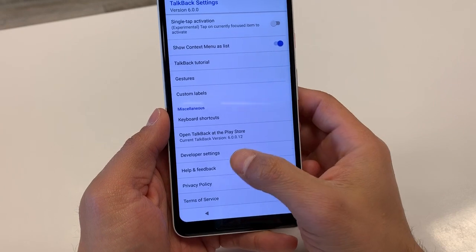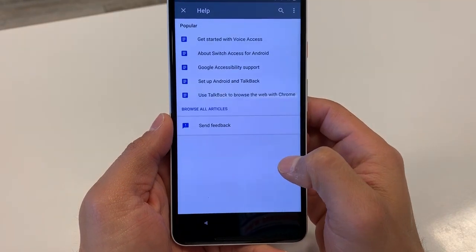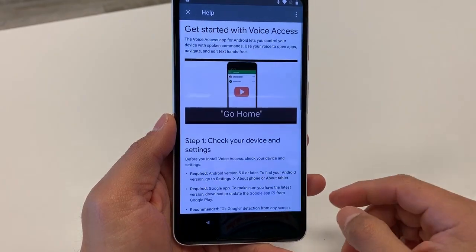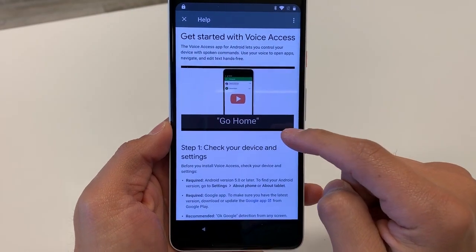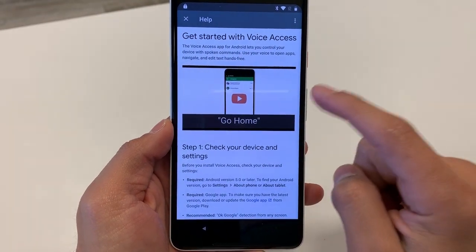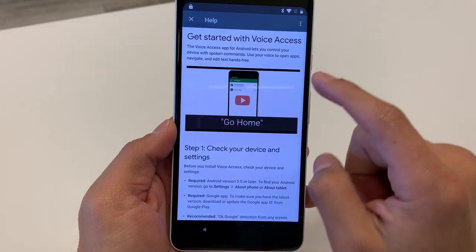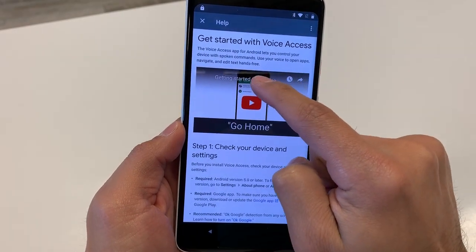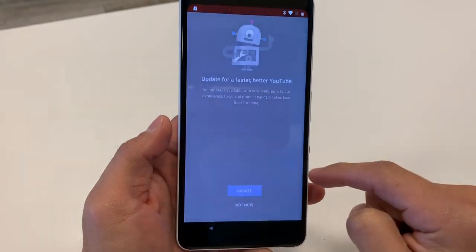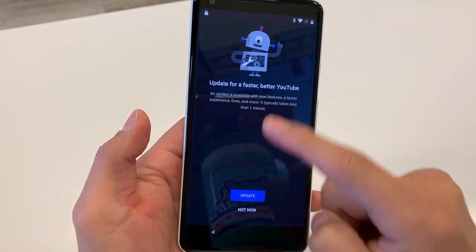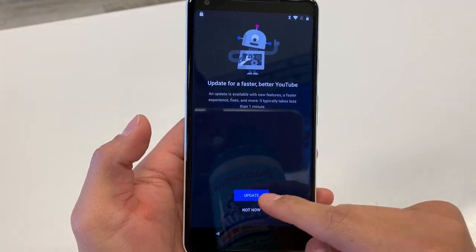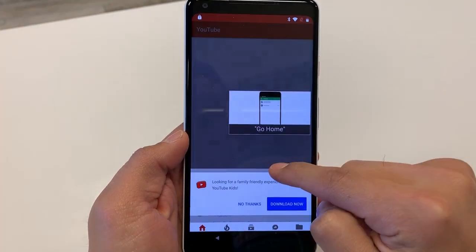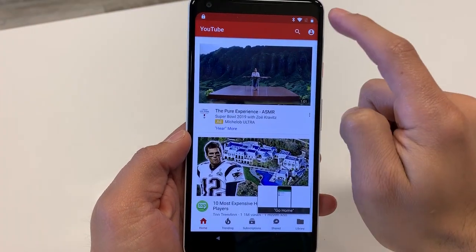Scroll down to where it says Help & Feedback, then go to 'Get Started with Voice Access.' This will give us a link to YouTube, which gets us into the browser. Click there, then click on the title — just click once and it should bring you to the page. Hit 'Not Now.'